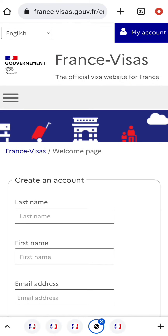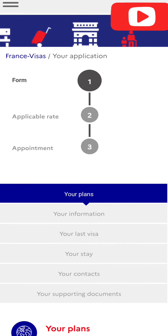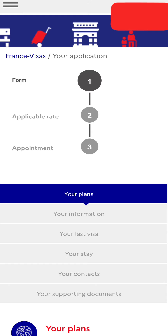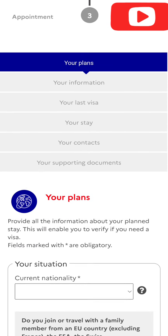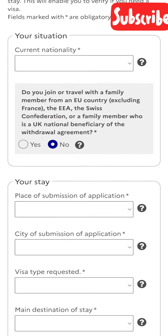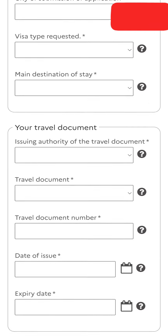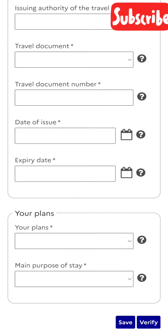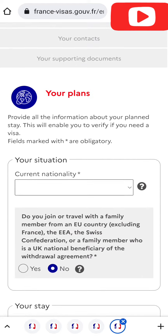After logging in, you'll see three steps. First, you'll fill up the form. Second, you'll be notified about the fees, and then you'll be given an appointment date. For the form fill-up, you'll have to give all the details regarding your travel. Remember, you don't have to pay while applying — the payment will be taken during your interview at the appointed date.